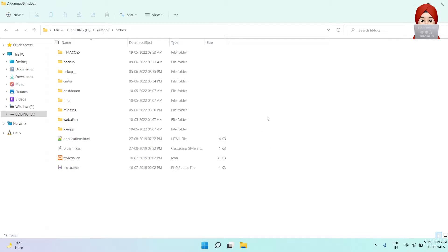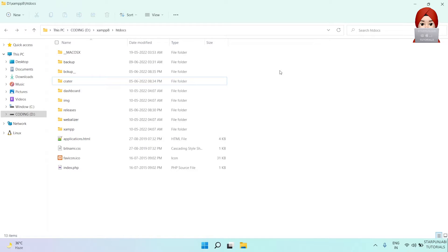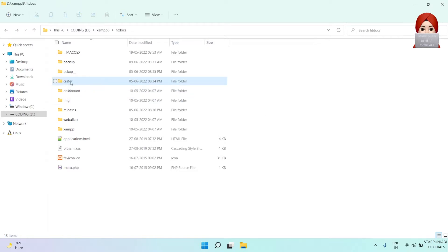In our previous Crater installation video, we deployed it on our localhost. In order to deploy it on shared hosting or in cPanel, we first need to install the application on our localhost. If you have not checked my previous video, then click on the i button on the top right corner and watch that video first, and then watch this video again. Let's assume you already deployed Crater application on your localhost.